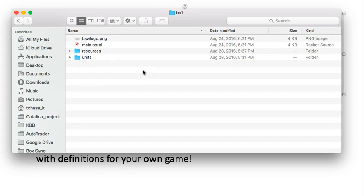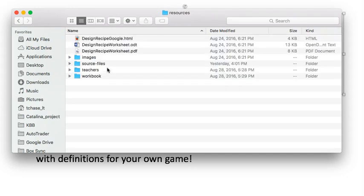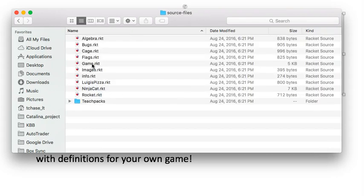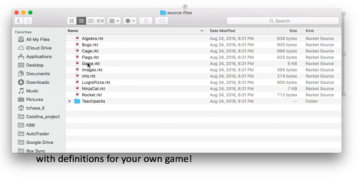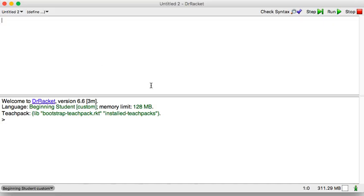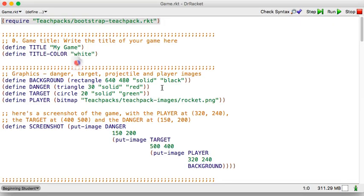But in your folder, you're going to see a folder called BS1. So open BS1, and then in there, resources, source files. That should look like this if it's sorted by name. And in there, you should see the name of the game.rkt. So double-click on that, and that should open in racket.